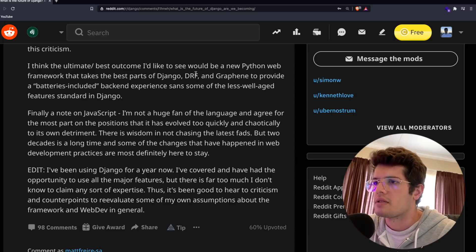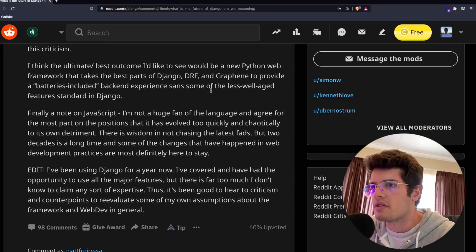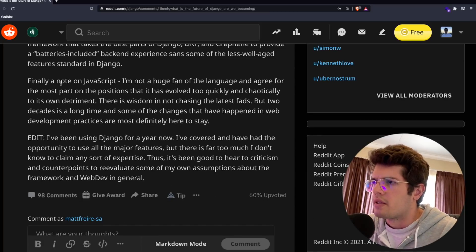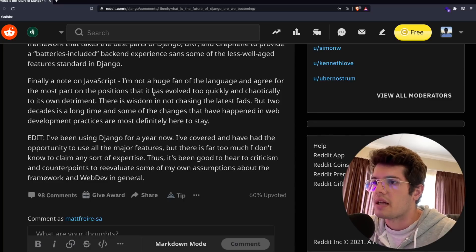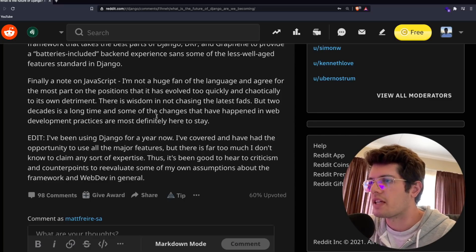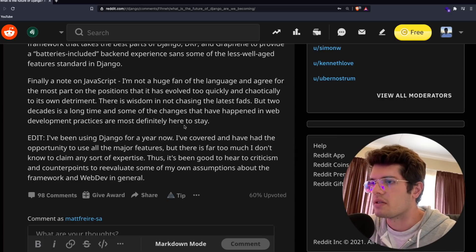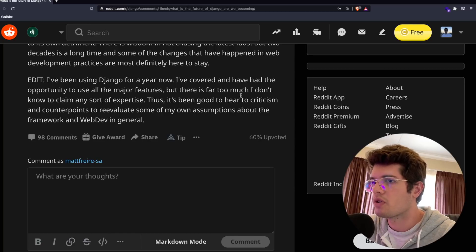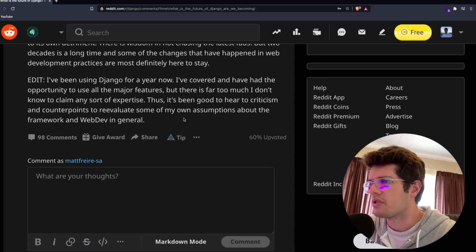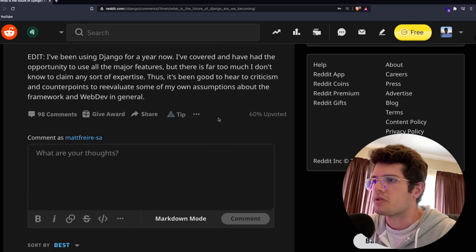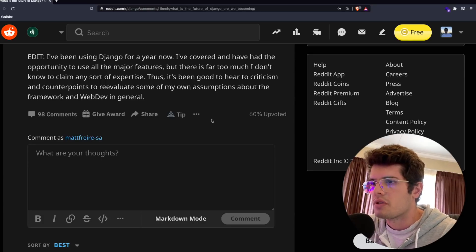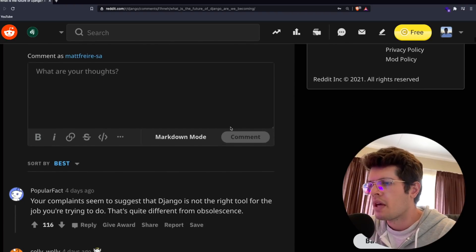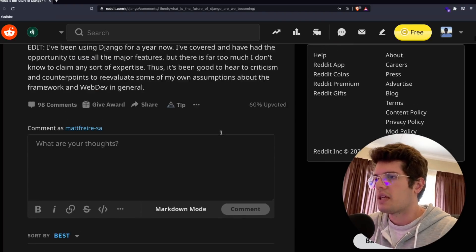I think the ultimate best outcome would be a new Python web framework that takes the best parts of Django, DRF and Graphene to provide a batteries included backend experience. Finally, a note on JavaScript, I'm not a huge fan of the language but there's wisdom in not chasing the latest fads. The post has been edited to say I've been using Django for a year now, so maybe it will be updated again depending on when you're watching this video.